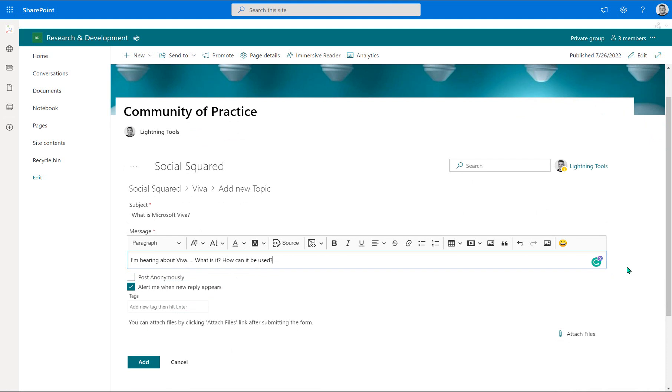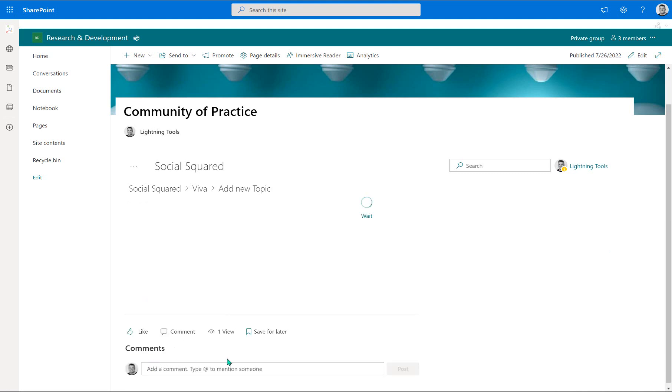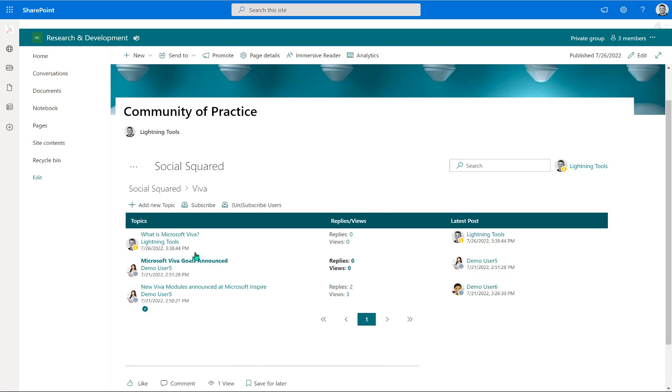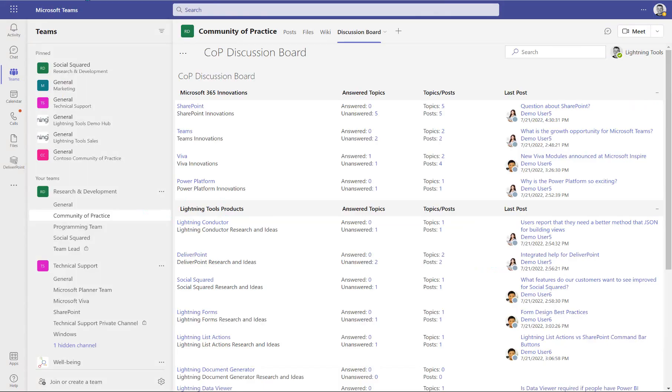And I can, of course, learn from that reply. But not only can I learn about it, other people in the future can also learn about that reply as well. So I'm going to go through and add that. And that has been my new topic that has now been created. We can see the what is Microsoft Viva.